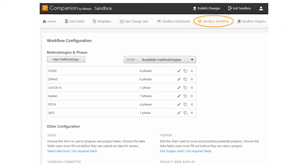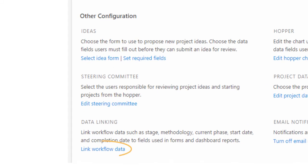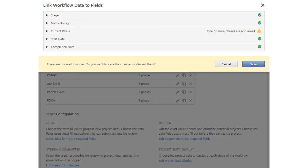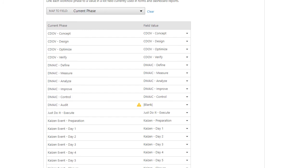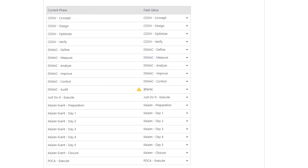Finally, return to the sandbox workflow tab and click link workflow data. Link the new phase of the workflow methodology to the associated list field value.